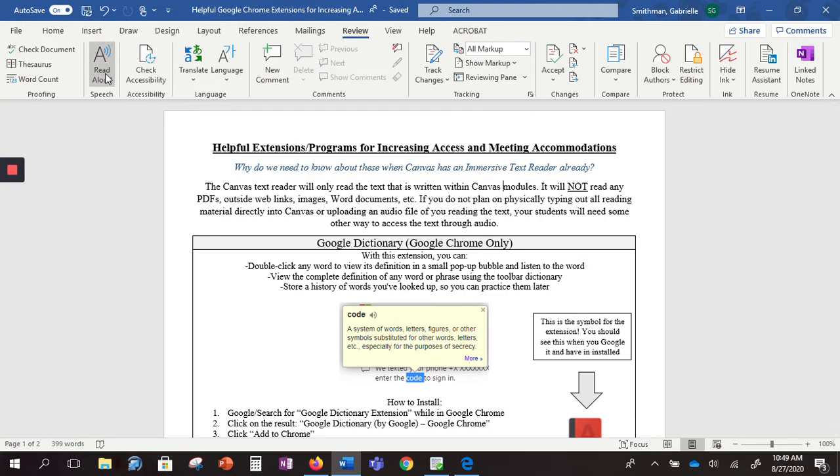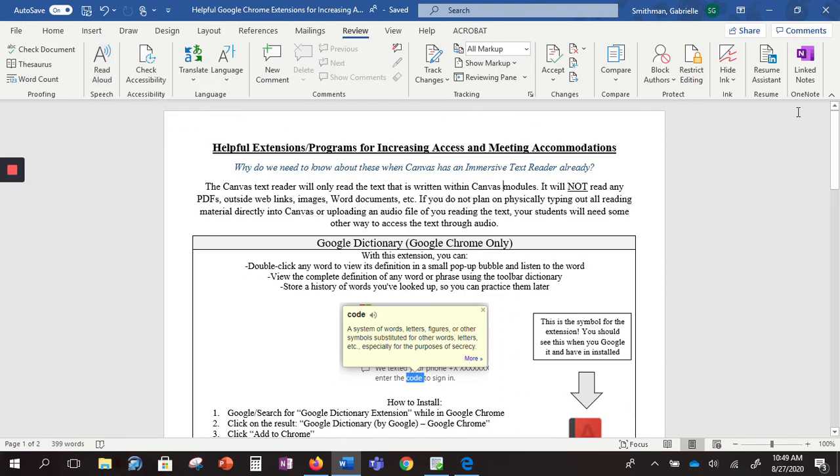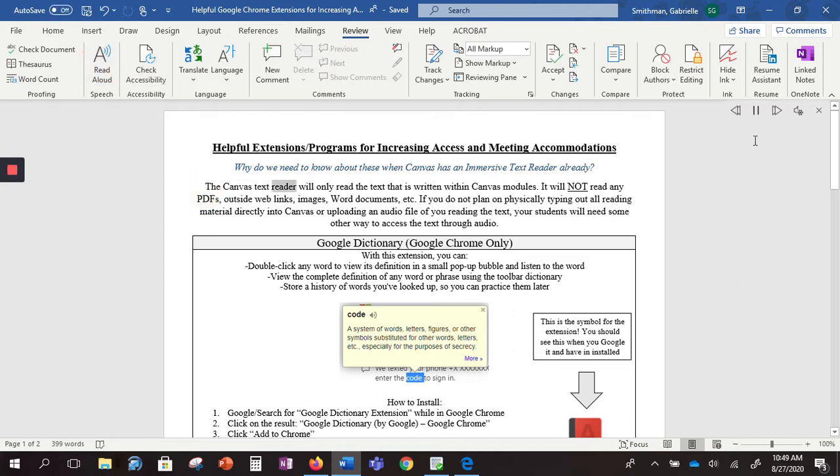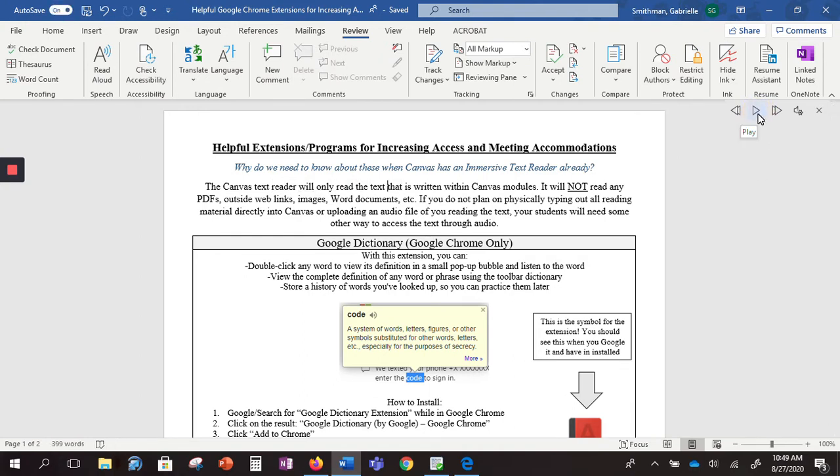You'll also notice when I click this there's going to be some settings or buttons that pop up on the right. So I'm going to go back and click it. I've got a pause button, I've got play, previous, next.